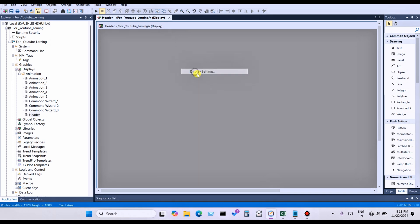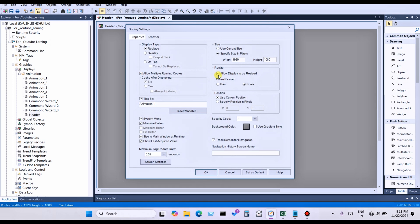Right-click and go to Display Settings. You can see the size here — a specific size in pixels. You want to change this size because the header size should not be 1080. The header size should be around 100 to 150. You can set it according to your preference — for example, 120 — and deselect the title bar. Click OK.